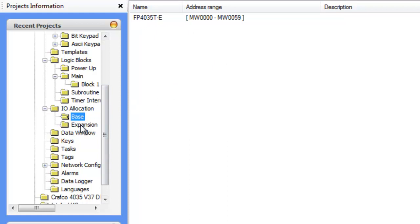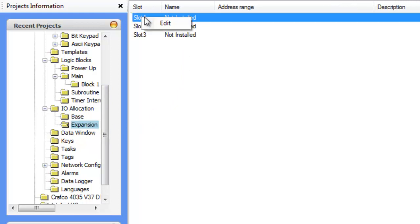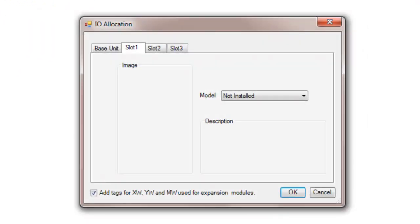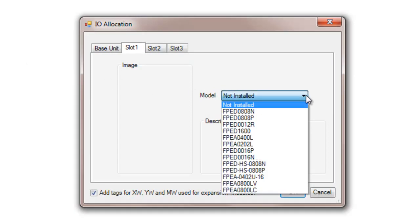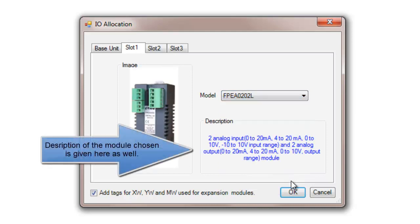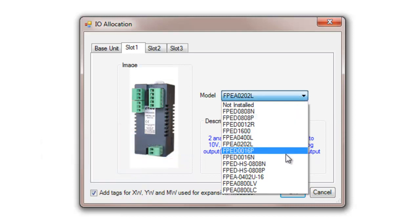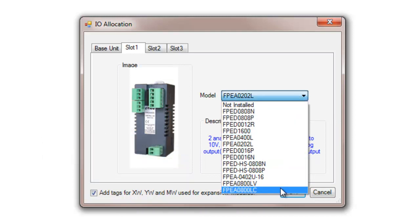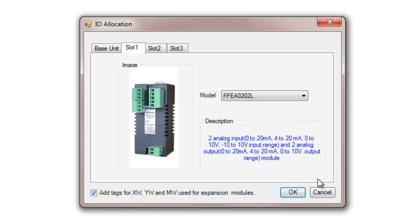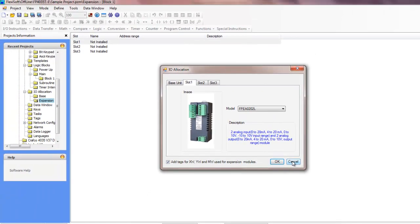And then under that, we have the expansion modules. And on this product, we have three slots on the back of the FP4035. So we can define which I.O. modules we have. So depending on your electrical connections that you need and the sensors that you have, you can define which I.O. modules you have on the back of the unit. You can see the list is pretty expansive.